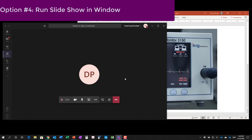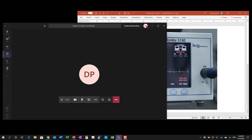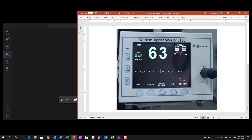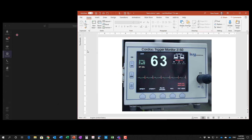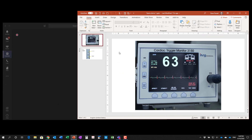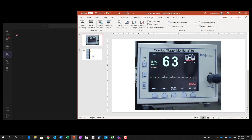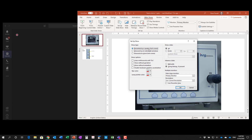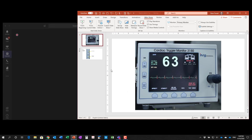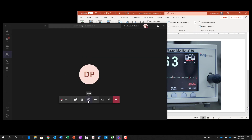Option number four is to run Slideshow in a slightly different way. I'm going to go back to PowerPoint, pin my ribbon, and expand the thumbnails. In the Slideshow ribbon, I'll go into Setup Slideshow. The default is Presented by a Speaker Full Screen. I'm going to change it to the second option: Browse by an Individual Window. This uses Slideshow mode with all its advantages but only within the PowerPoint window, not full screen. I'll click OK and in Teams, share the PowerPoint window.